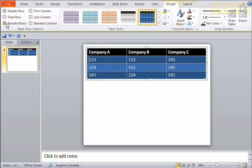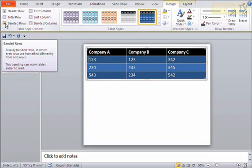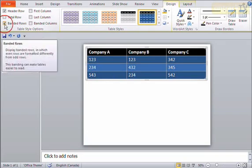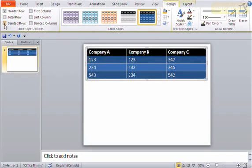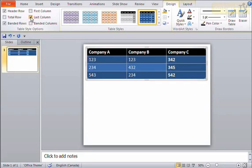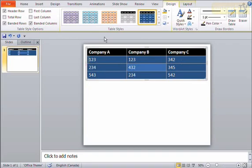I can also turn on and off banded rows, which means every other row gets a different color applied to it. I can turn that on and off. I can also emphasize the first column or the last column. I can also have each column have an alternating color as well by turning on banded columns. But I'll turn those off.